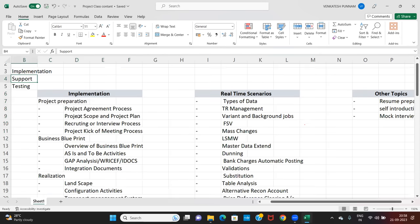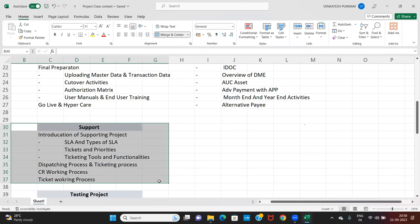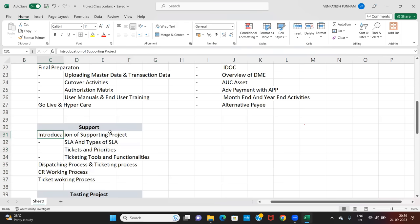Regarding supporting projects, you need to understand what they involve. If you mention a supporting project on your resume, the interviewer will ask: tell me about recently resolved errors or tickets. What is a ticket? How do you receive a ticket? What is a CR? What is an SLA? Types of SLA, ticket priorities, ticketing tools, the CR working process, and customization interactions with the vendor.